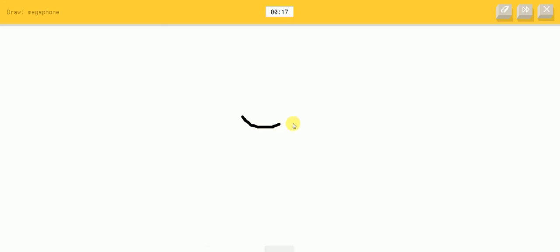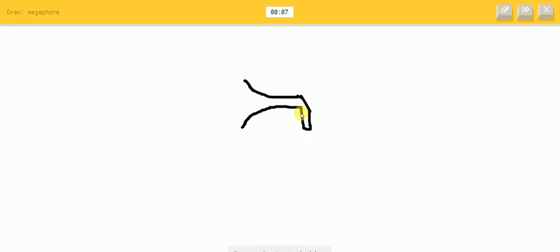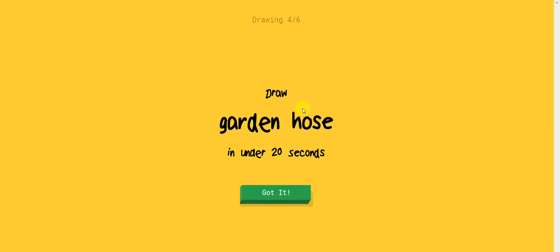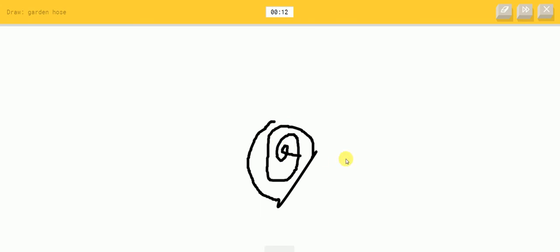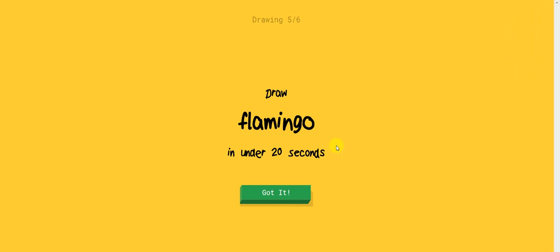I see garden hose or computer mouse. I see garden hose or line. I see river. I see clarinet or bridge or bathtub or belt. So I know it's a megaphone. It's a megaphone or hurricane, really? So I know it's garden hose.